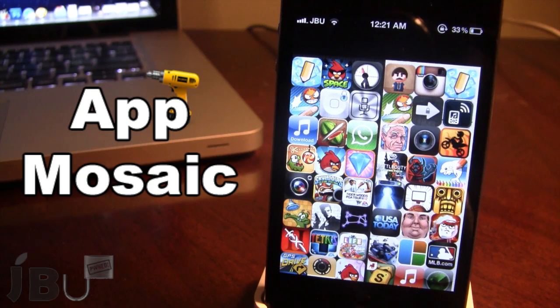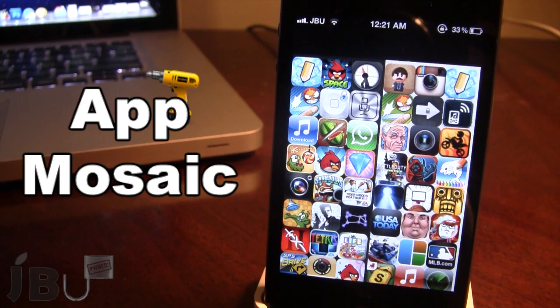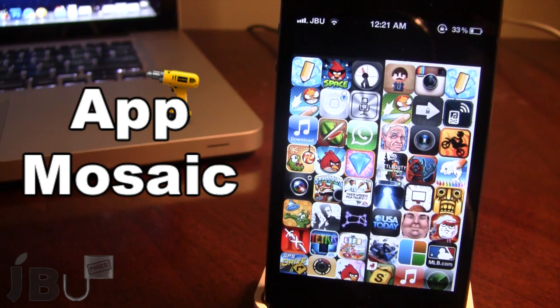Once downloaded, it will install an app on your springboard and you can easily go ahead and open that up. Once opened, you can see that it does display the top 200 free and paid apps.